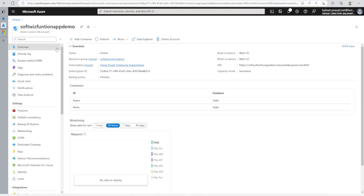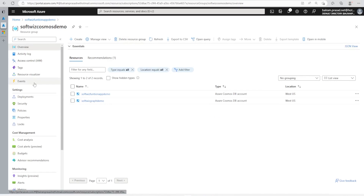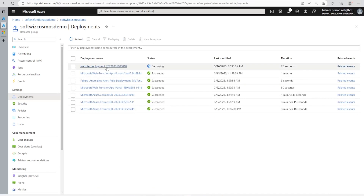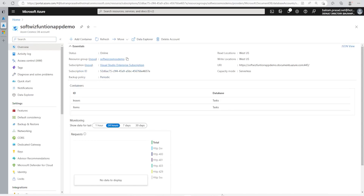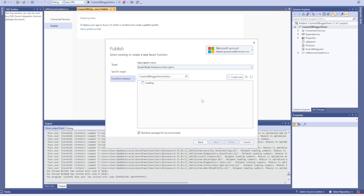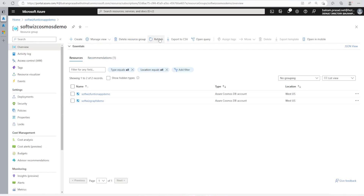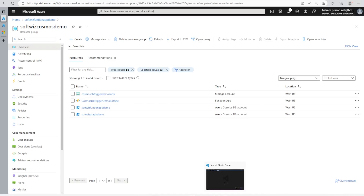It is validating all these details and now it is creating the app service inside the resource group. We can see the website deployment is happening. It is going to create a storage account and all the related details. If we go inside our resource group and refresh, we can see the function app and storage account are appearing.